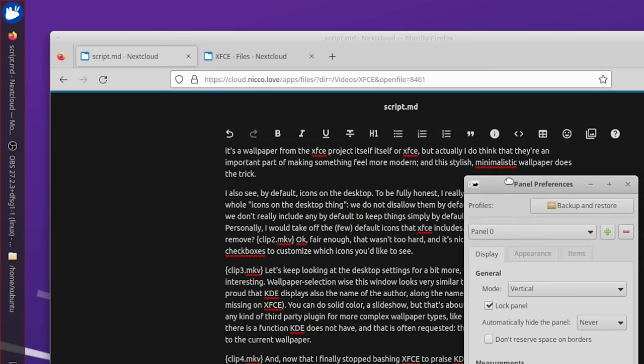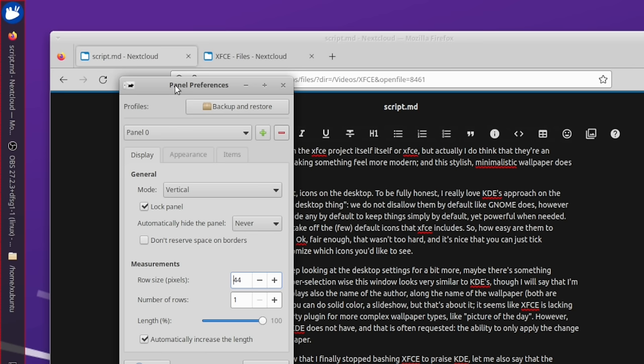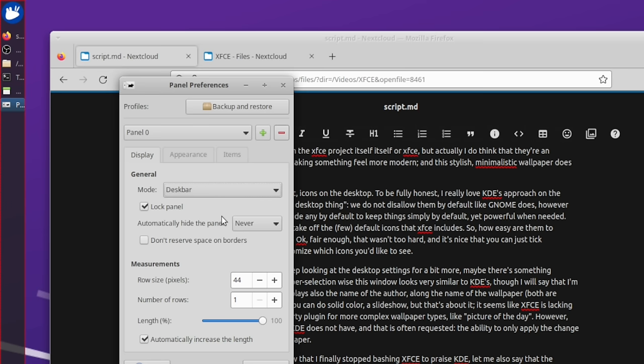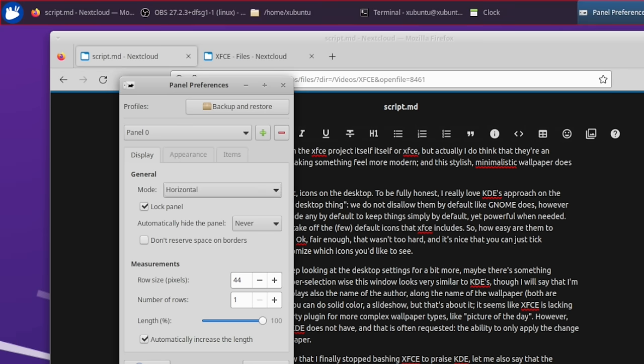Finally, we get to actual panel settings. We're able to create new panels and delete them. For each panel we have horizontal, vertical, and deskbar modes. The distinction between vertical and deskbar is quite interesting — vertical preserves text and draws it sideways, whereas deskbar switches to icons only for both the task manager and the system tray, unless you have a very wide panel. However, I do not see any way to move the panel to the right or bottom side, which is quite weird — I don't know if I'm blind.